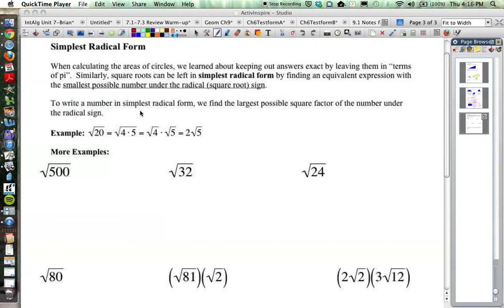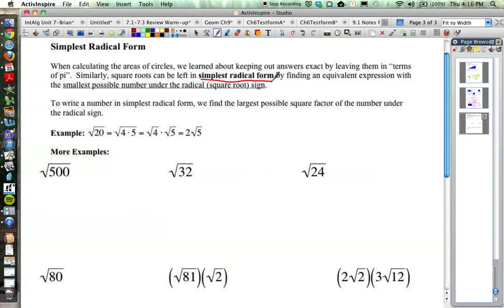The last part of the introduction into the Pythagorean Theorem doesn't necessarily work directly with the Pythagorean Theorem, but it has to do with square roots. When calculating the areas of circles in our last unit, we learned about keeping our answers exact by leaving them in terms of pi. Similarly, square roots can be left in simplest radical form by finding the equivalent expression with the smallest possible number under the radical.